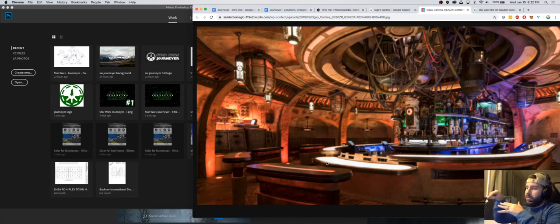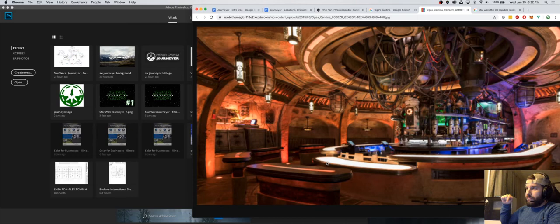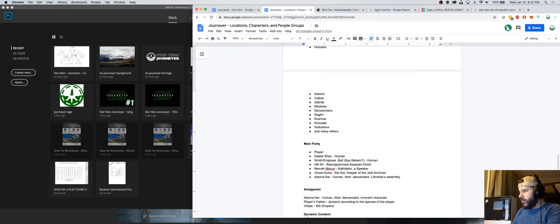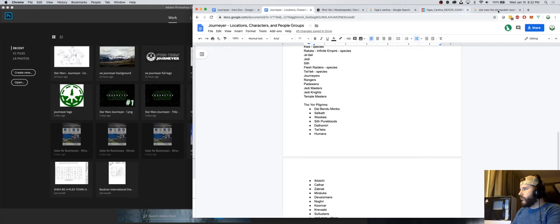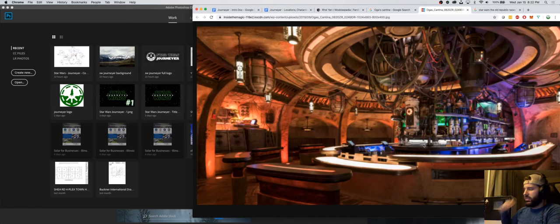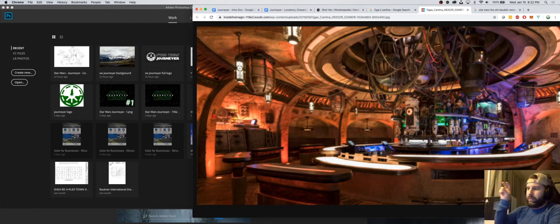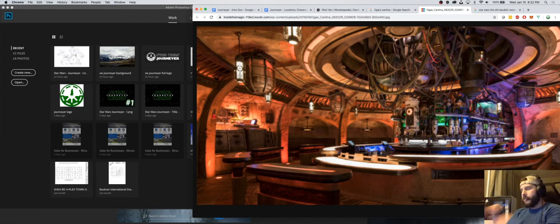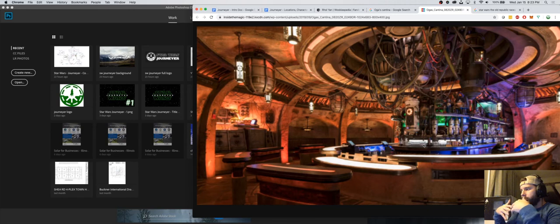Once you choose a race and gender, the other gender accompanying you at the table leaves. Sateel and possibly a companion like Syo Bakarn sit down in the booth and start asking who you are — that's when you type in your name.